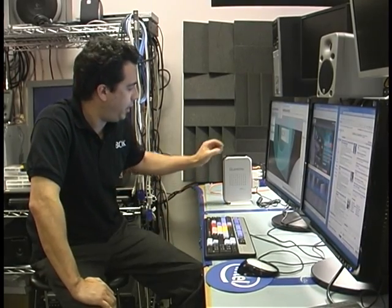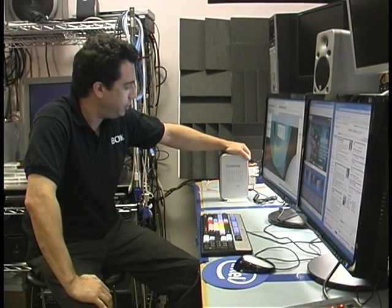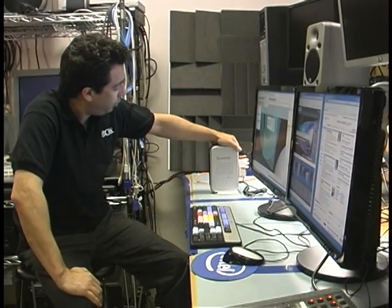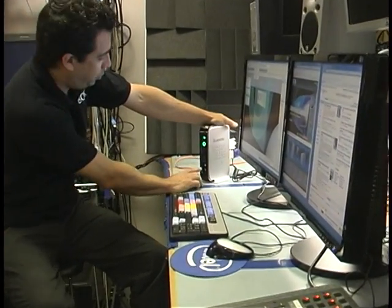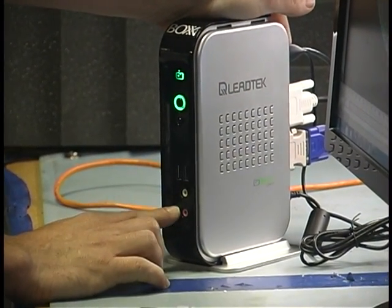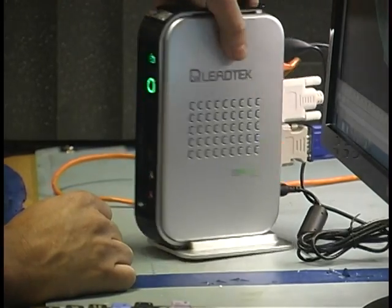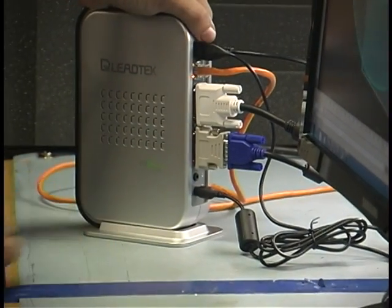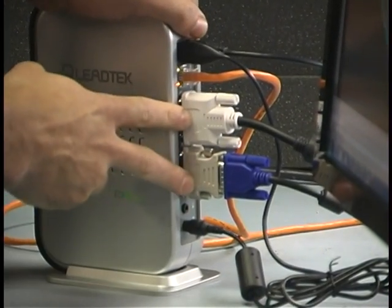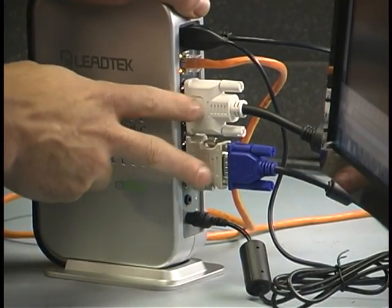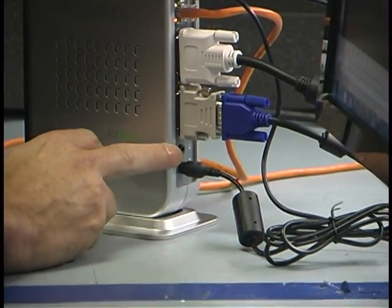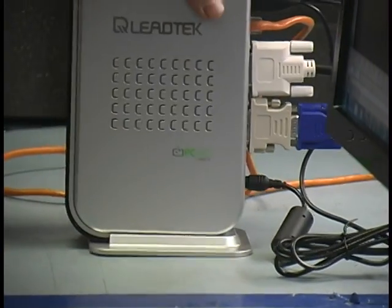So exactly what kind of signals does the PC over IP portal support, and how many plugs of each kind are there? We've got a couple of USB ports on the front, a stereo output, and a microphone input. Then on the back, we've got a couple more USB ports, an Ethernet connection, two 1920 by 1080 single-link DVI ports, another speaker output, and power.